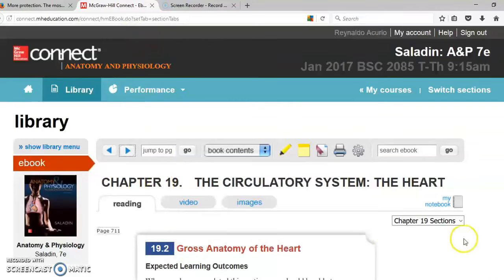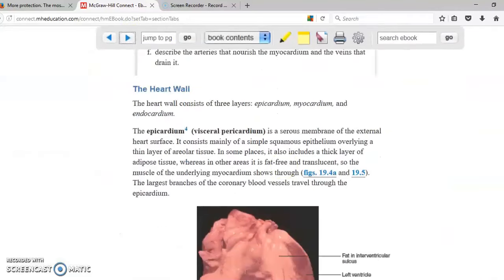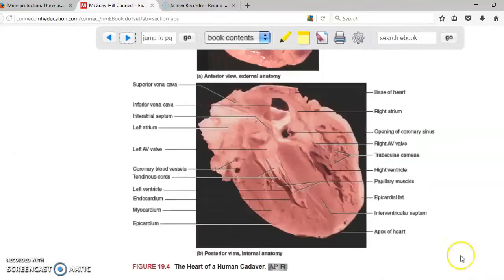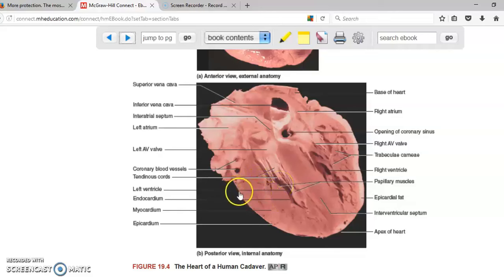The gross anatomy of the heart: the heart has three layers which compose the heart wall — the epicardium, the myocardium, and the endocardium. Here is the heart cut in half, and you can clearly see the three layers. The endocardium is on the inside, the myocardium is in the middle, and the epicardium is on the outside.